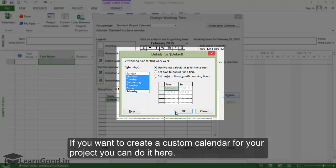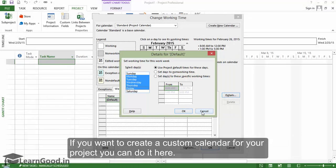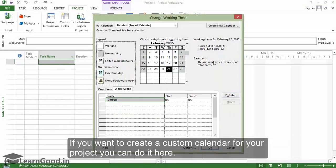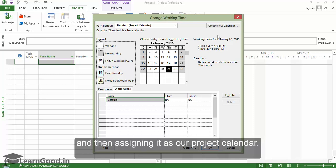If you want to create a custom calendar for your project, you can do it here. We will see a simple example of creating a new project calendar and then assigning it as our project calendar.